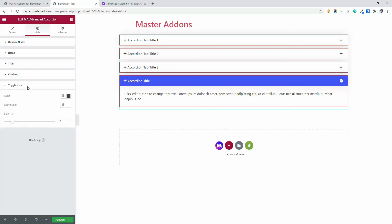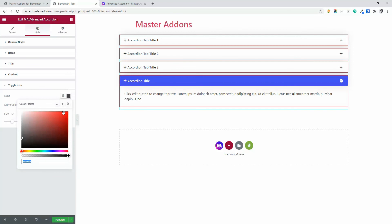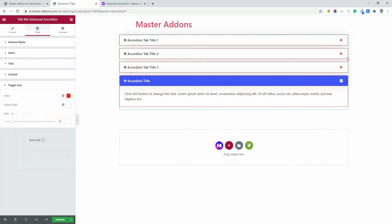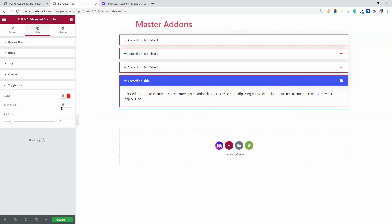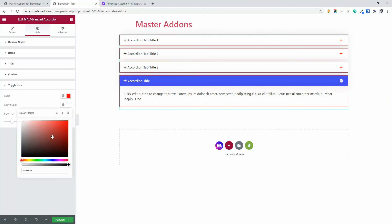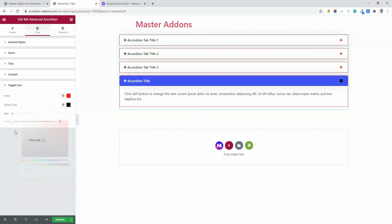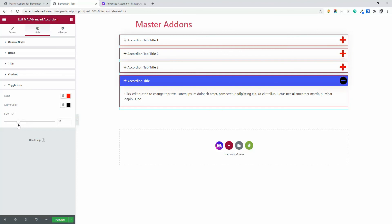And then finally the toggle icon. Toggle icon. If I change the color to red, you can see the color is changing. And then active color is white. I want active color is black. Then you can see the changes active color. Then size. You can increase the size as much as you need.